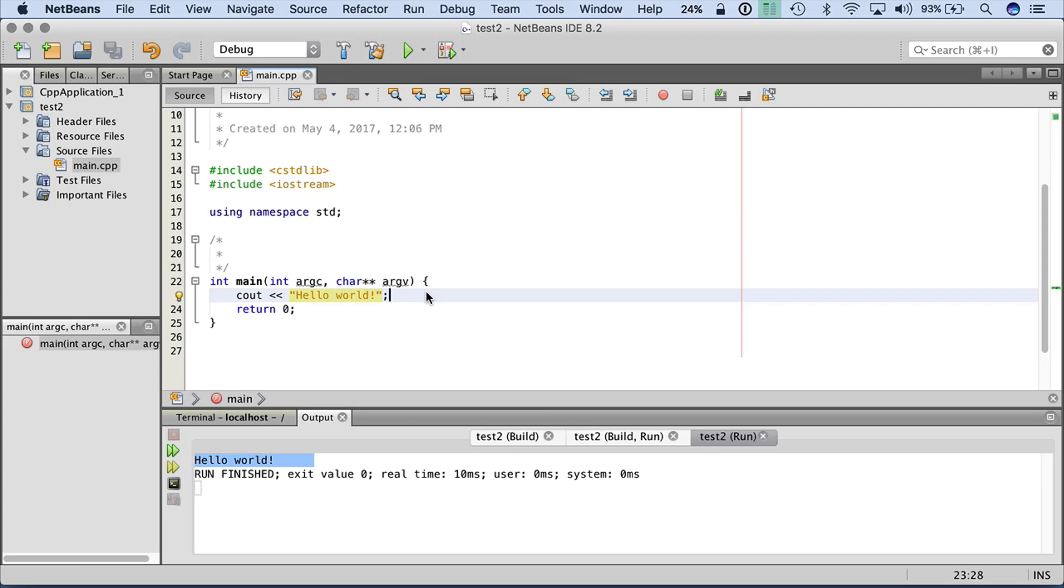So that's about it. We're going to get into this deeper when we get into the language fundamentals. But that should give you an idea of what's going on with NetBeans.